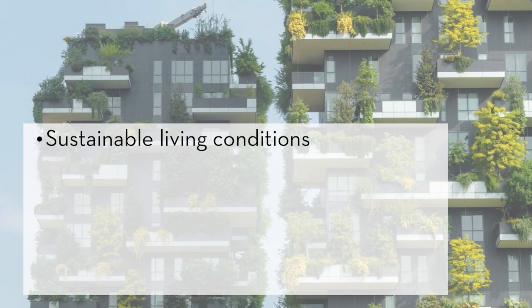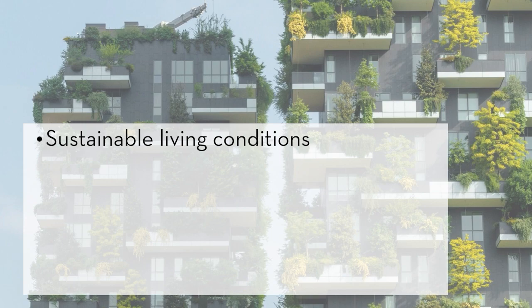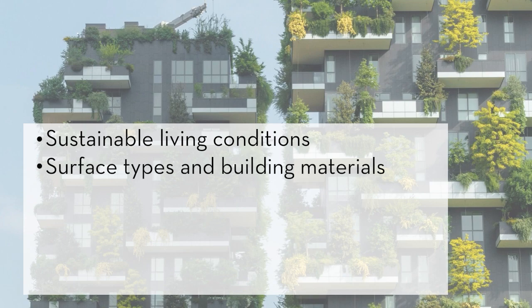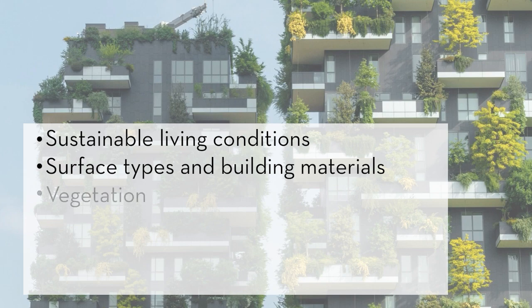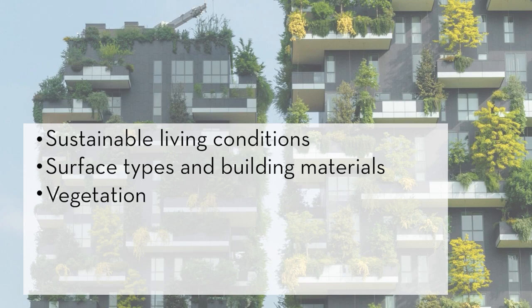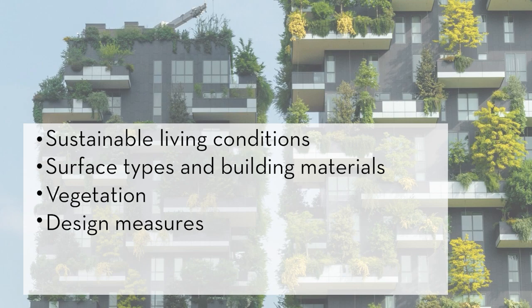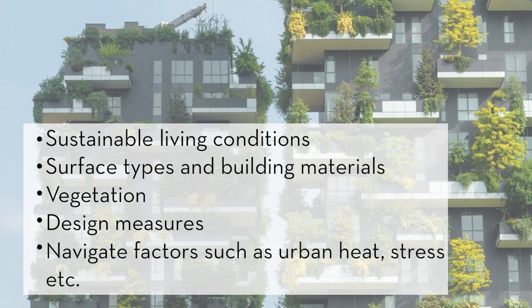It allows you to create sustainable living conditions in a constantly changing environment. It's possible to specify surface types and building materials as well as vegetation on walls and roofs to scientifically analyze the design measures on the local environment and help mitigate factors such as urban heat stress.